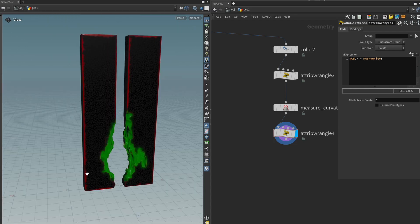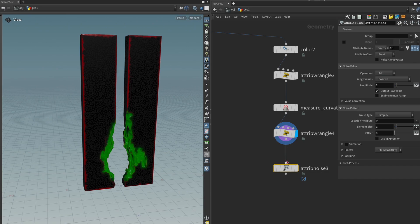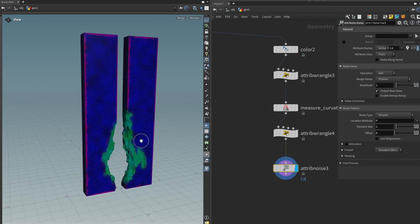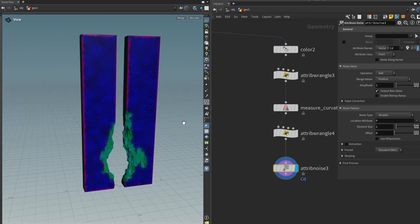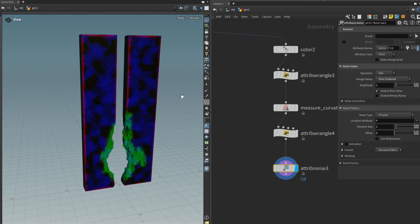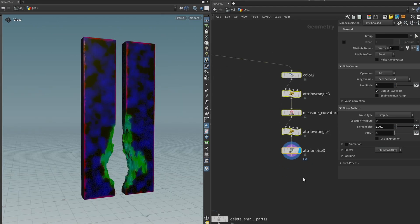The last one is really easy. As I said, the blue channel is just some noise. For that we can just get an attribute noise node and plug that in. We can disable the x and y channels, and now we have this blue cloud-like noise. We can change it from positive to zero-centered so there's a bit more contrast between the black and the blue. And that's it for the concrete already.